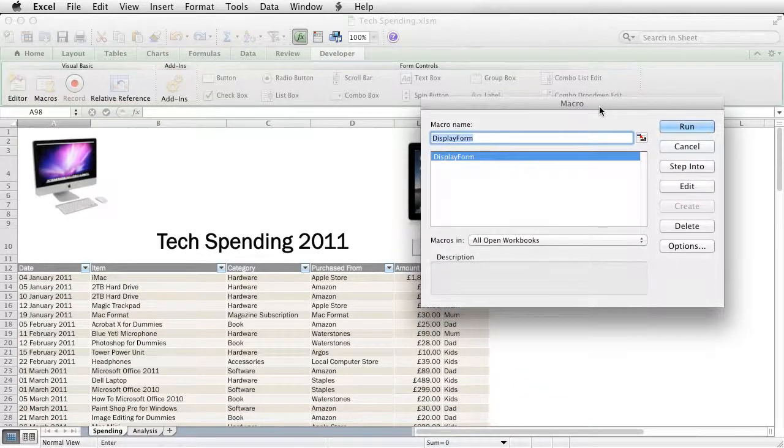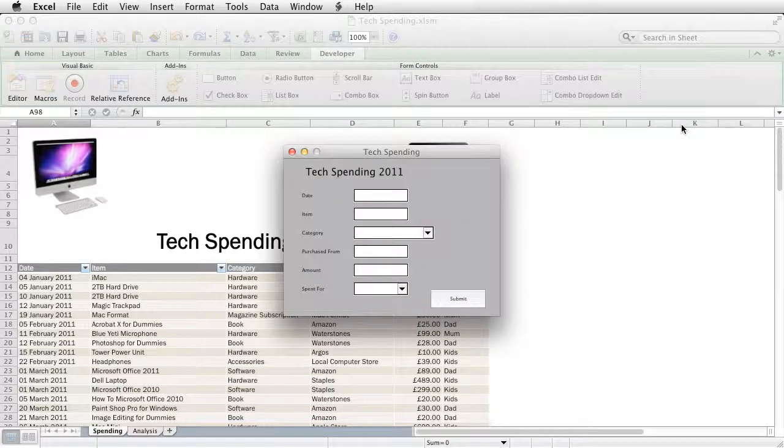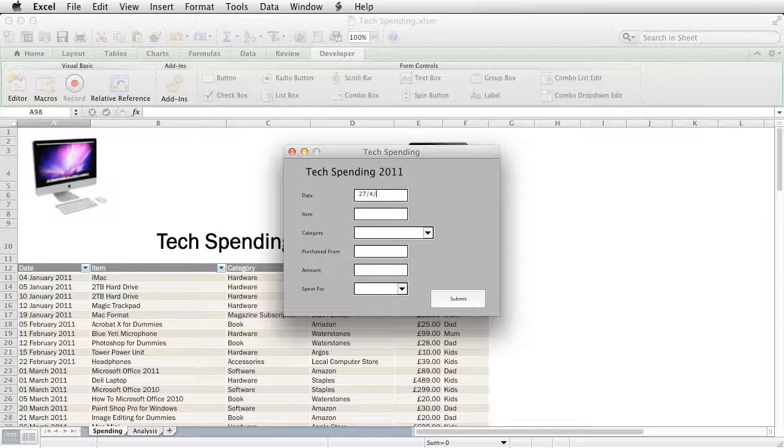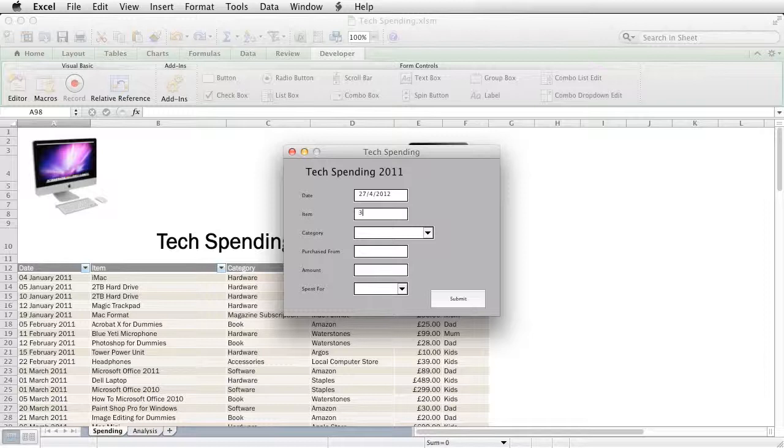Let me type in a date of the 27th of the 4th 2012. Say the item was a three terabyte hard drive.